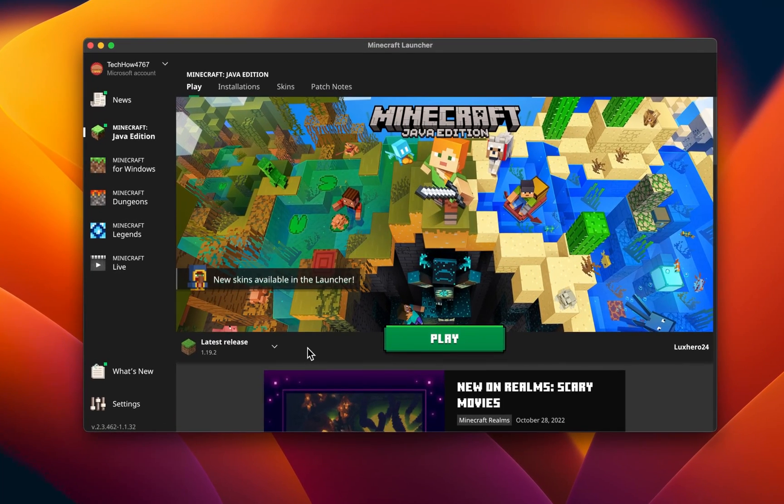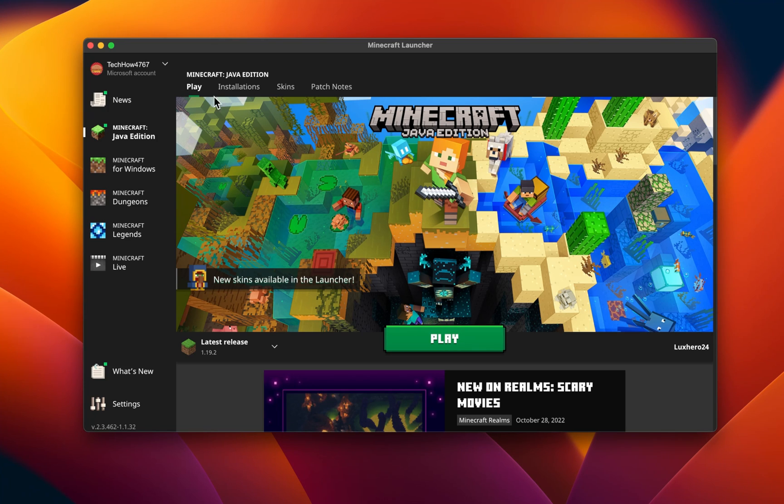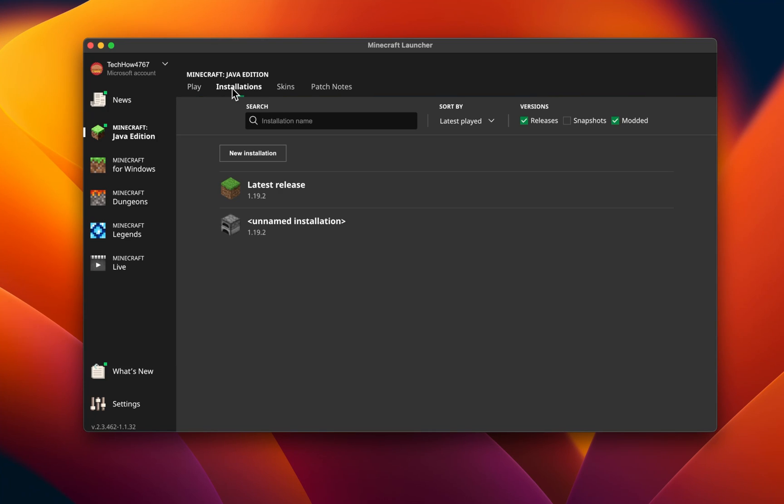In most cases, you should be able to open the Minecraft launcher, but once you try to play a Minecraft version, it will not open up at all or crash on startup.